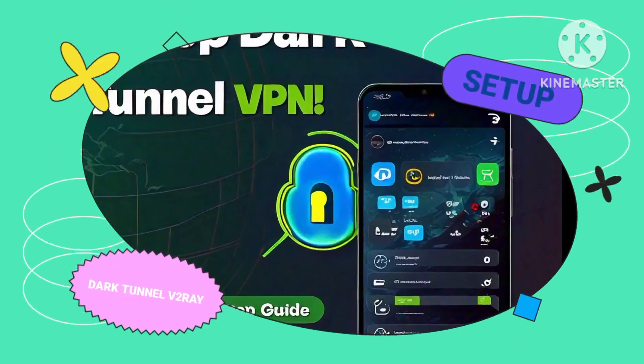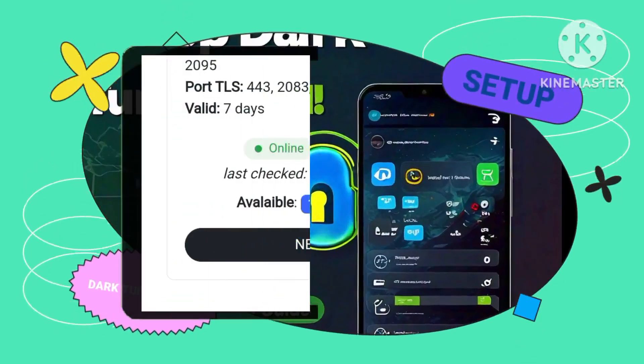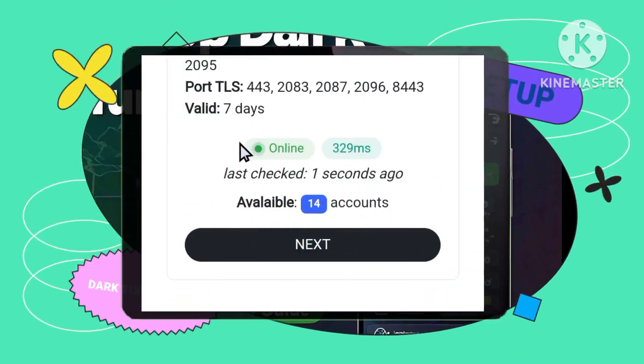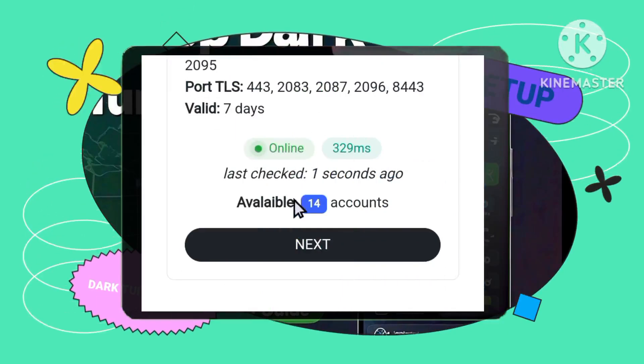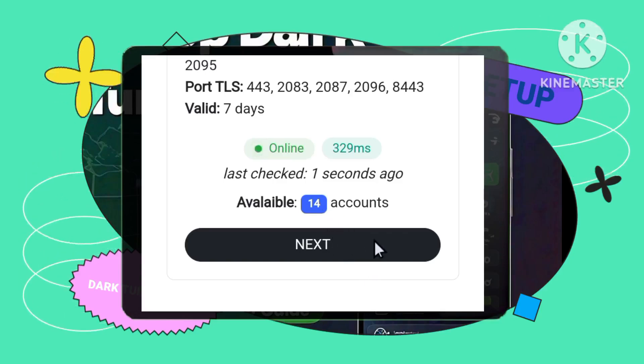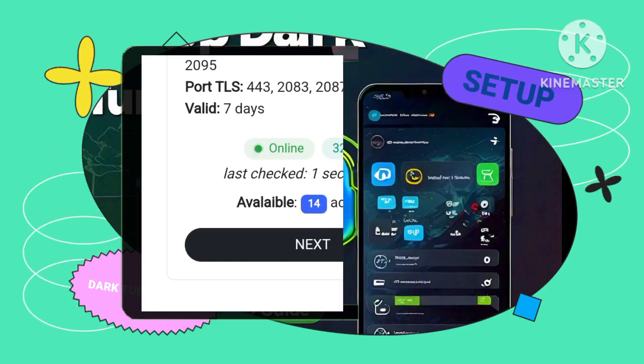Step 5: Verifying Server Availability. Ensure that the server you've selected is online and has remaining accounts. Once verified, tap on Next to proceed.